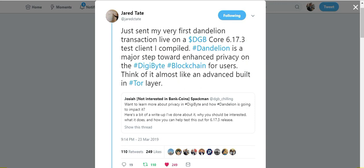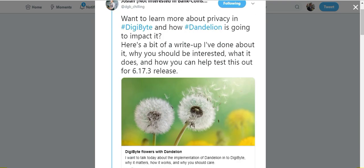This first tweet from Jared Tate says that he just sent his very first Dandelion transaction live on the DigiByte Core 6.17.3.